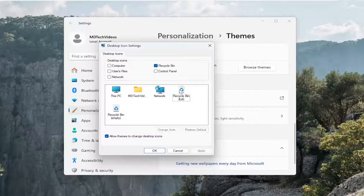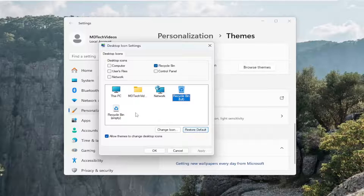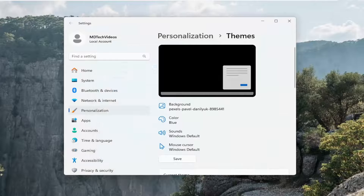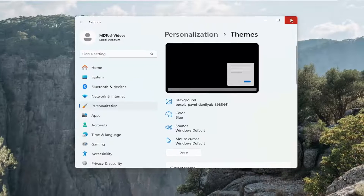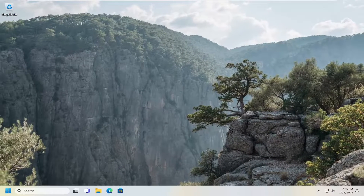Select recycle bin (full), select restore default, and then do the same thing for recycle bin (empty) — select restore default for that as well. And then select apply and OK. Hopefully that has been able to resolve the issue pretty quickly at this point.